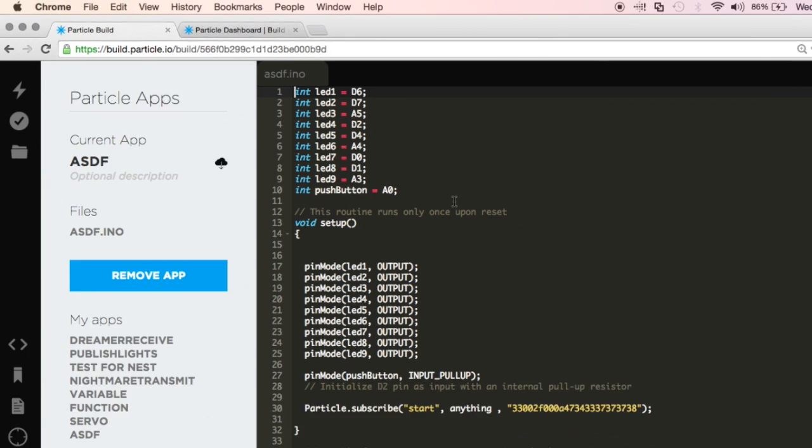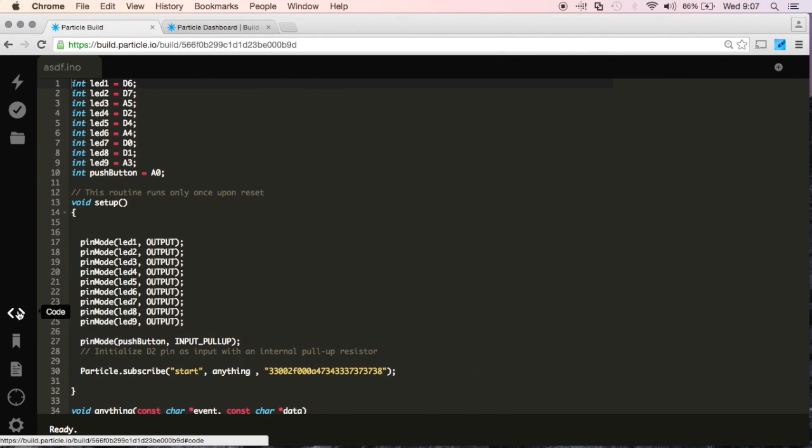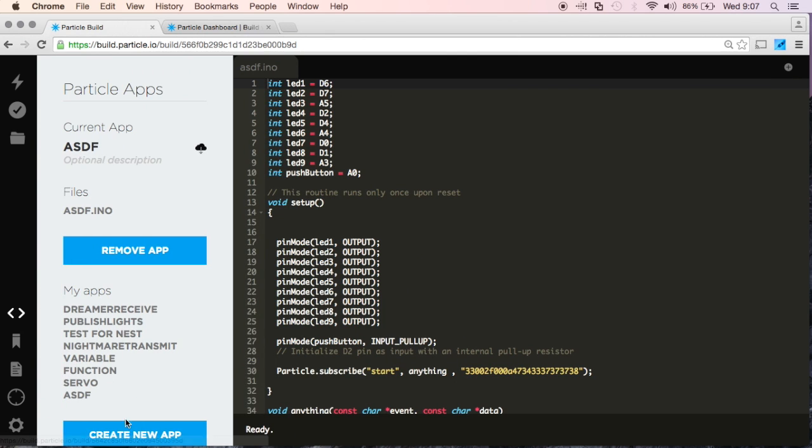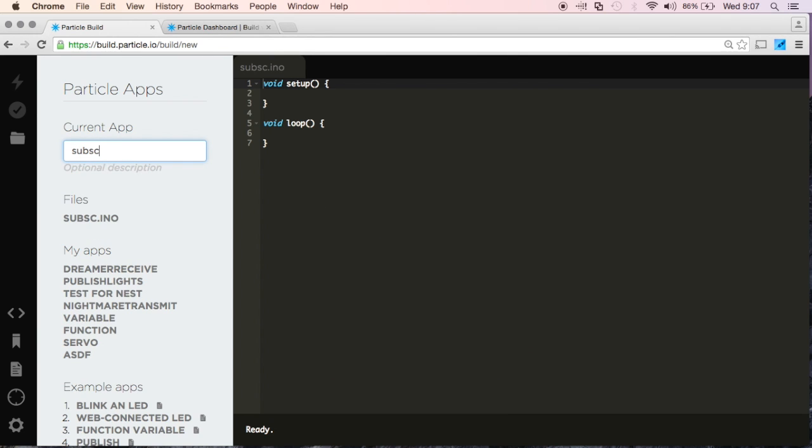Go here, now let's go ahead and create a new app, and we'll call this one Subscription. And I'll push Enter to save it.